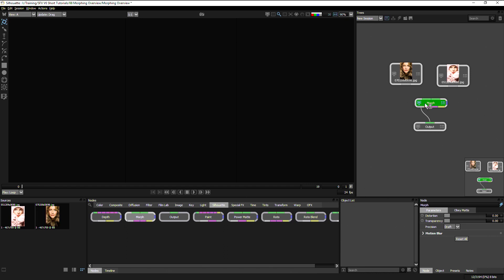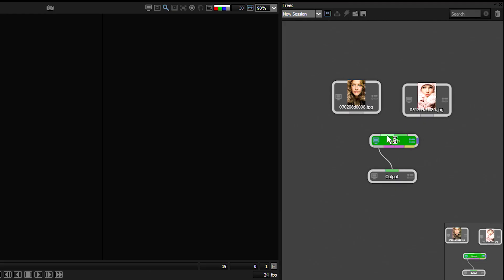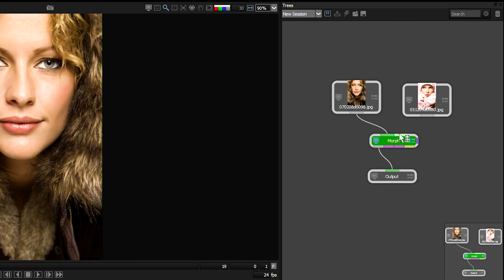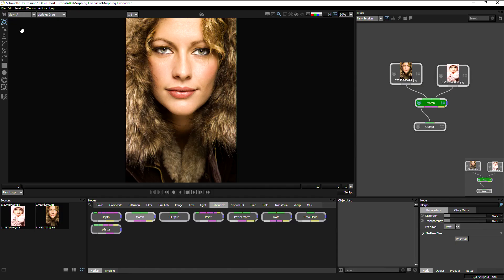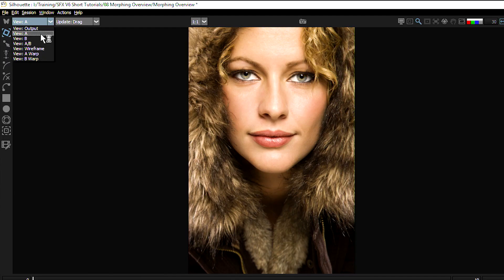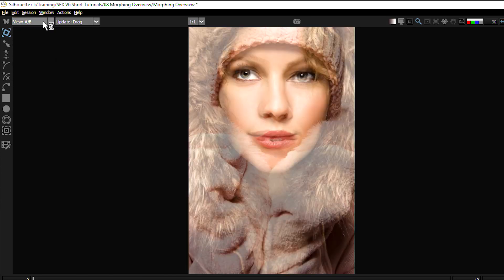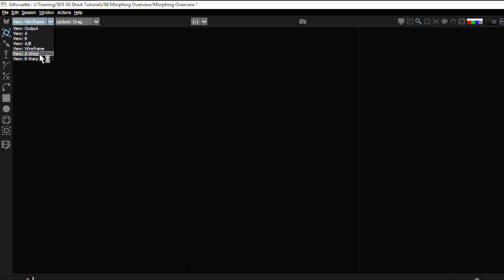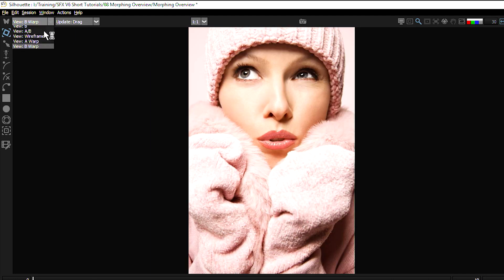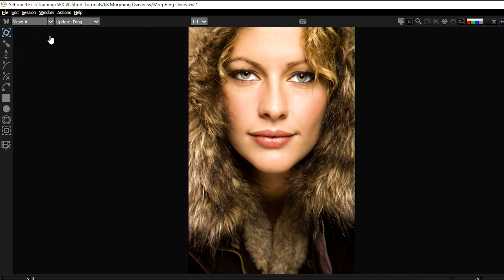So if we take a look at the Morph node, you can see it has two inputs: an A input and a B input. The A input is where we're going to put our first source, and the B input is where we're going to put our second source. If we take a look up at the view here, we can have a look at A, B, A over B, wireframe, A warp, B warp, and the output. As we create our Morph, we're going to be looking through these different views as a way of speeding up the process.